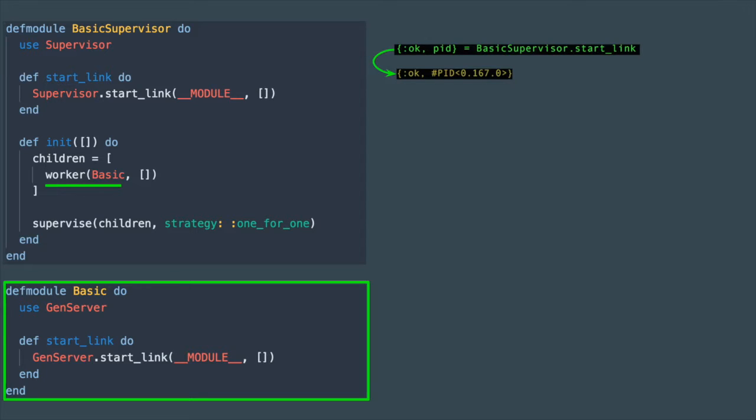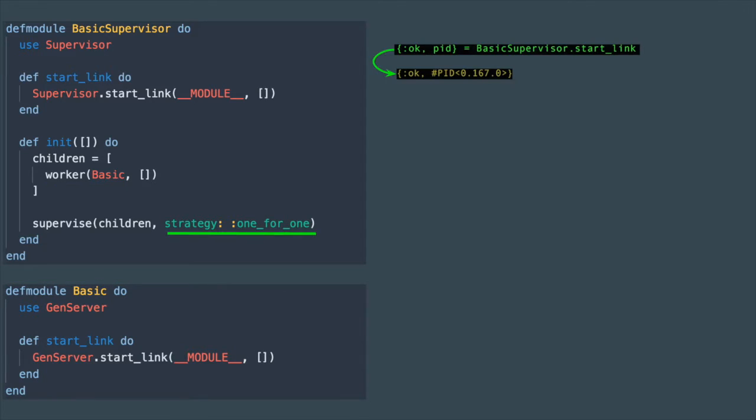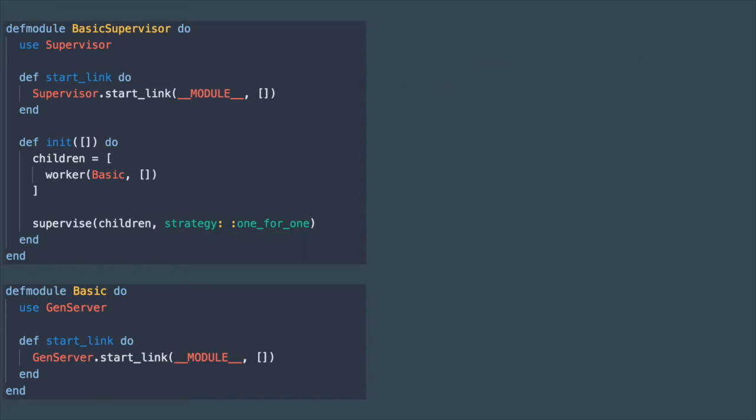The other required argument for the supervise method is the strategy. The strategy defines what happens when one of the children is terminated. We're going to go over each strategy in detail.